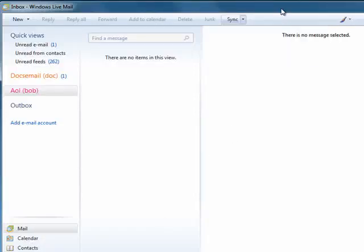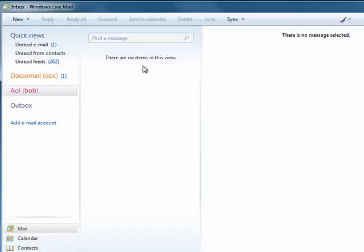So this is how you can easily use multiple email accounts with Windows Live Mail, and that's all there is to it.